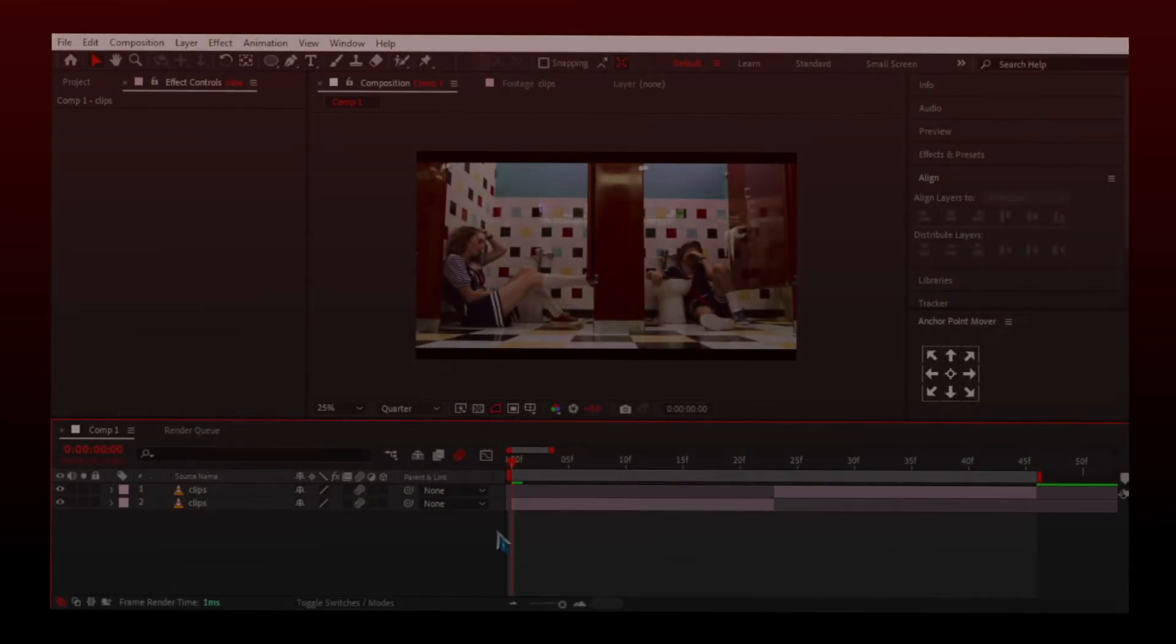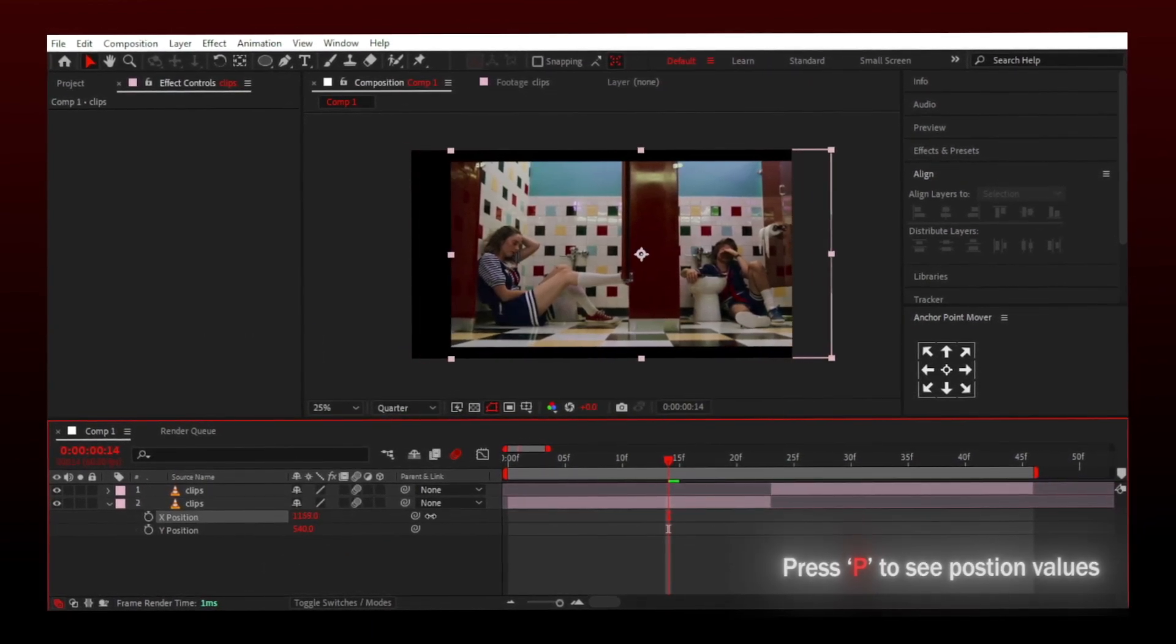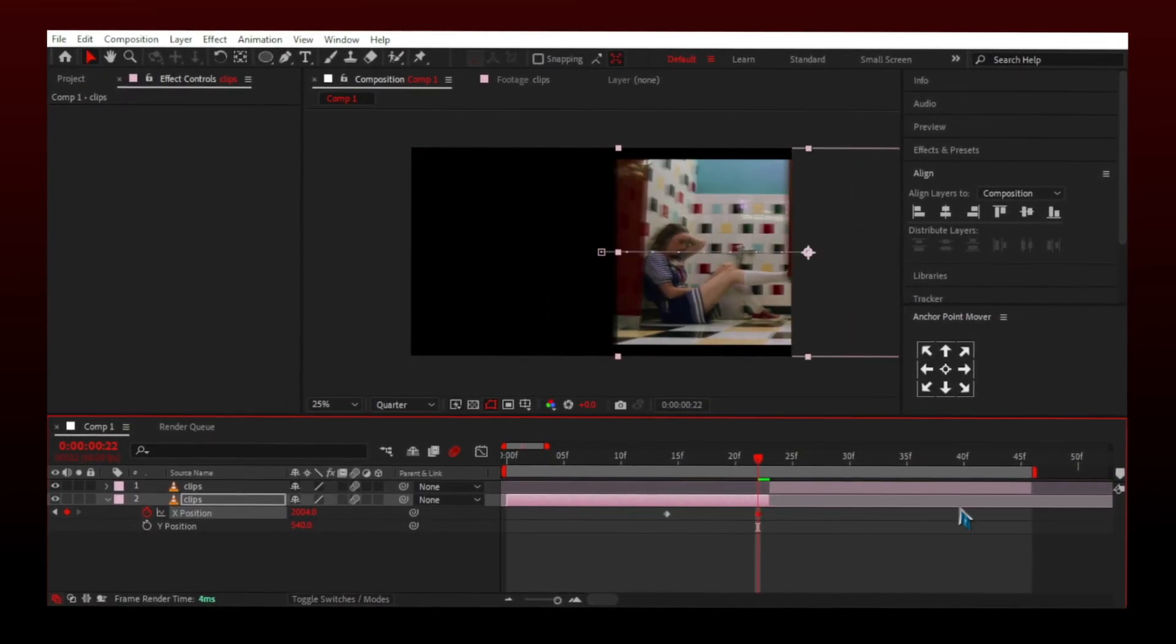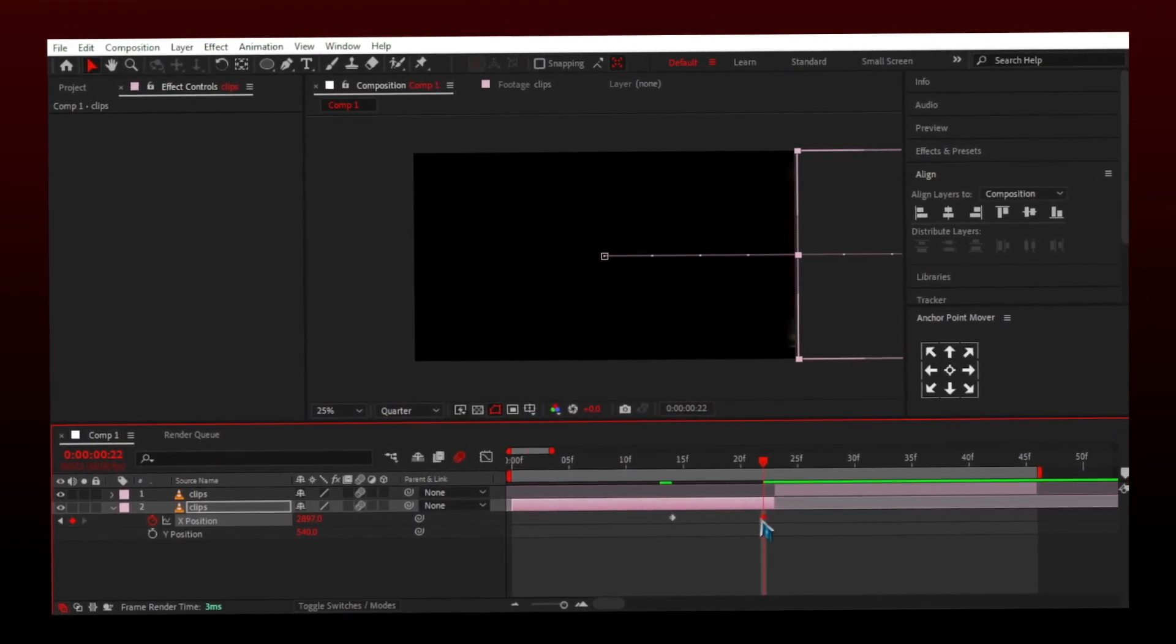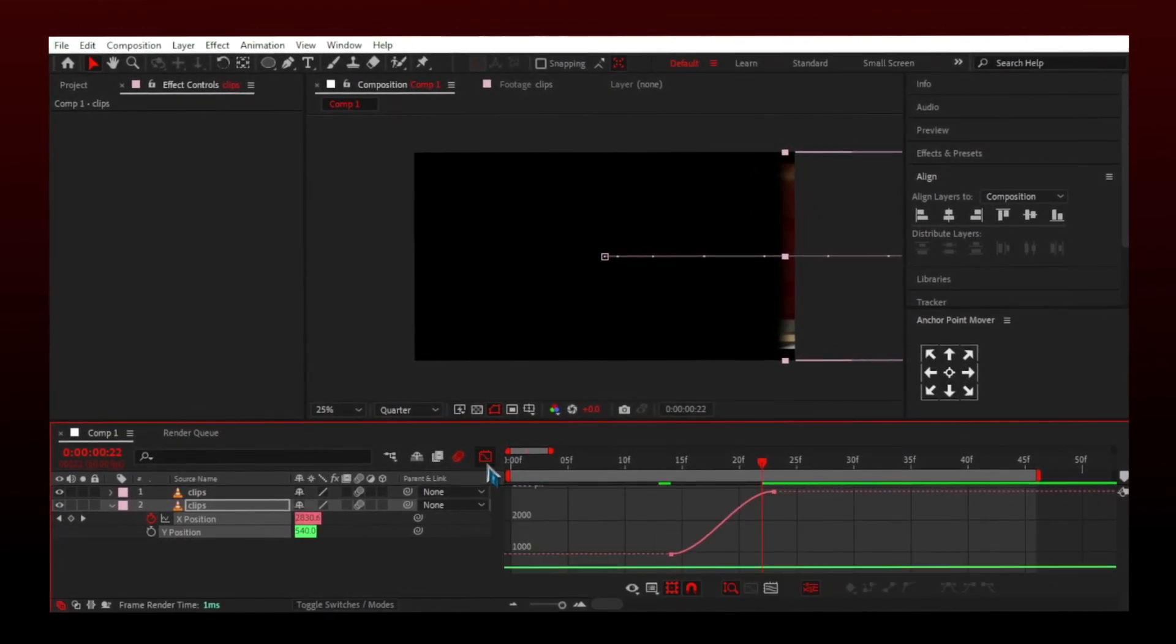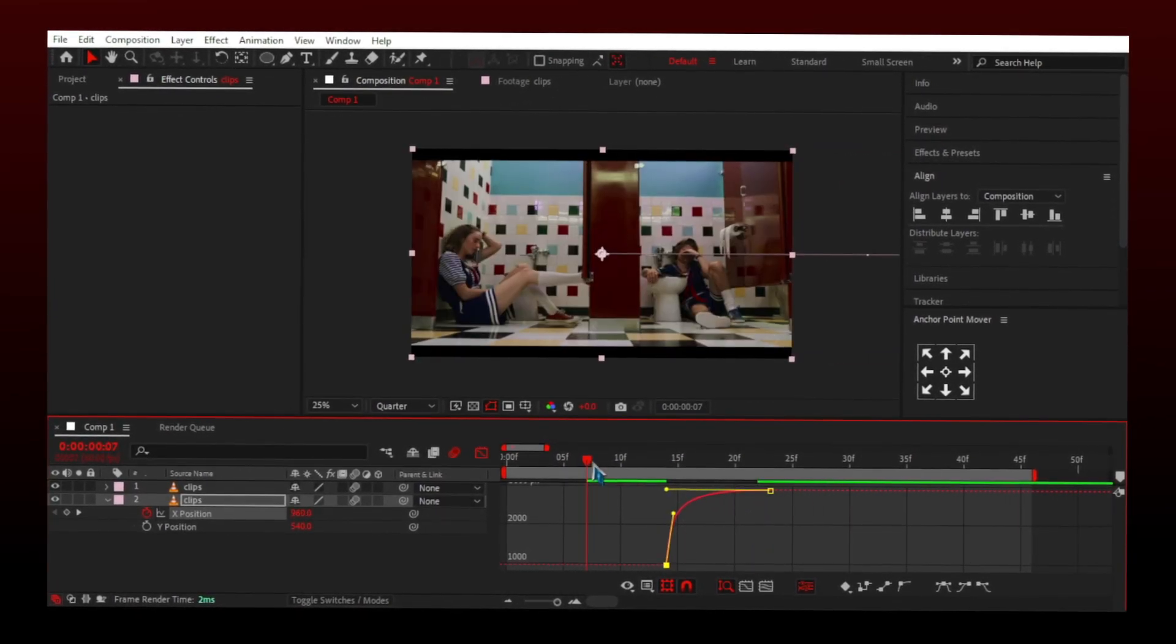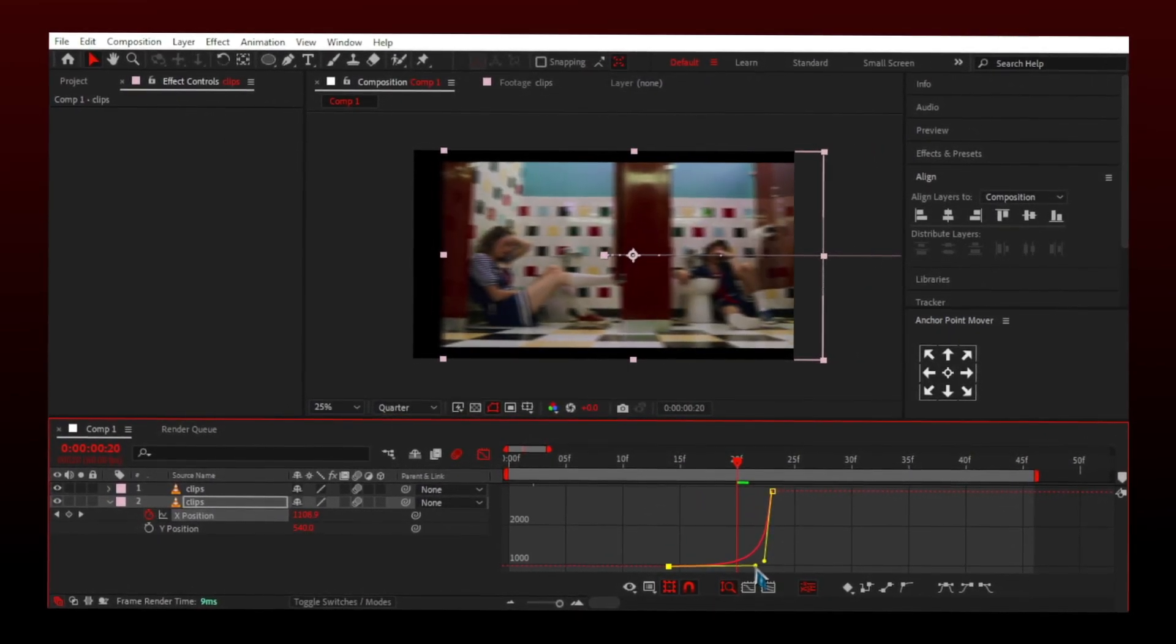Let's make the position transition. The first step, separate the dimensions. Make sure to enable motion blur, easy ease keyframes using F9. Now move to graph, let's make fast to slow graph first and see what we get. The video ends before the other video starts leaving empty frames, so let's do the other graph now.